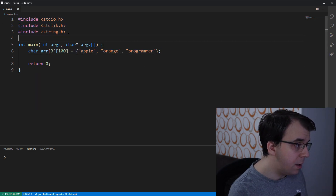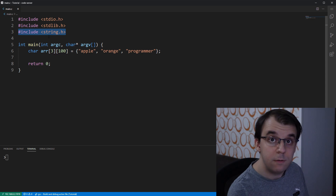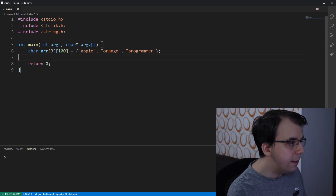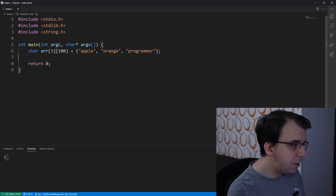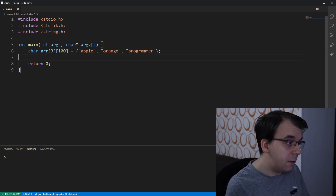An important part at the top is we're going to include string.h, so make sure you have that in the include statements, and now we can get started.